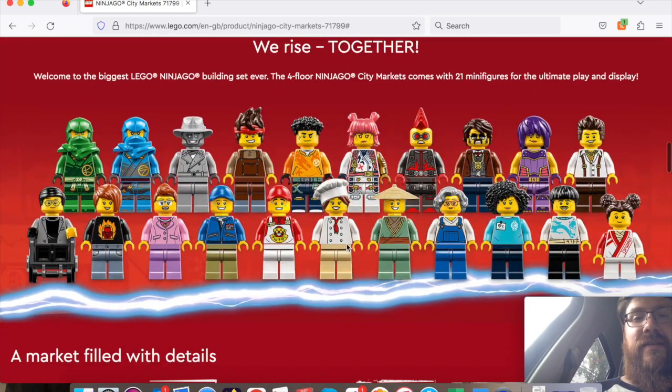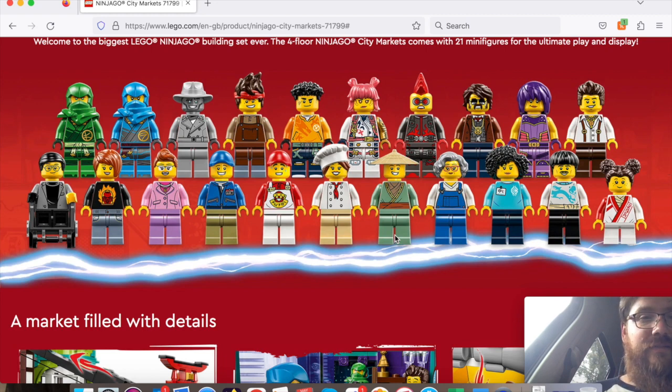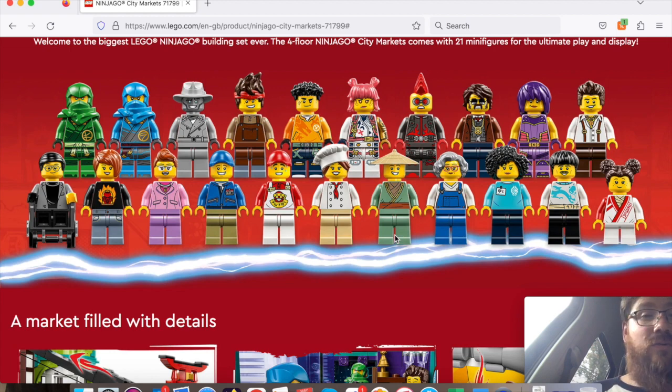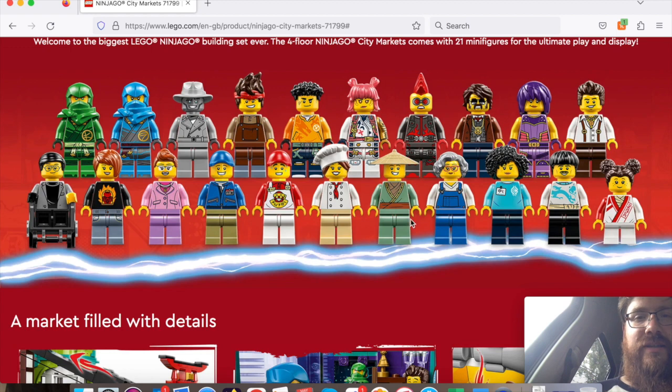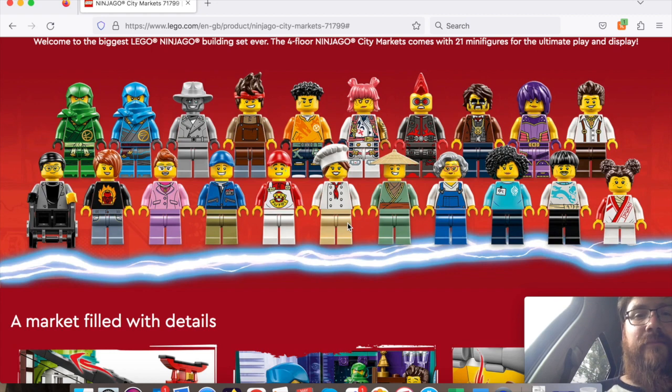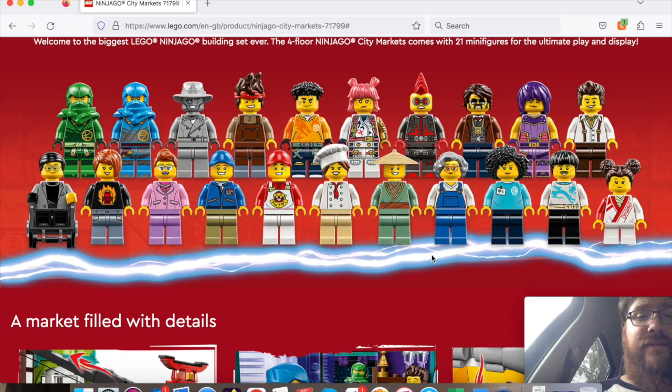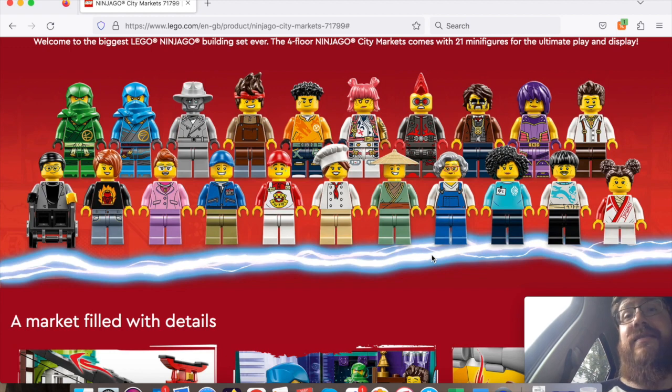LEGO really seems to like to give us lots of minifigures on these Ninjago City sets. I think they all look pretty fantastic. Some are pretty standard from what you see in City sets - thinking about this farmer merchant type set, this chef set - but a lot of unique sets here. Overall, a lot of fun. Guys, I hope you've enjoyed this preview of the upcoming LEGO Ninjago City Markets set.